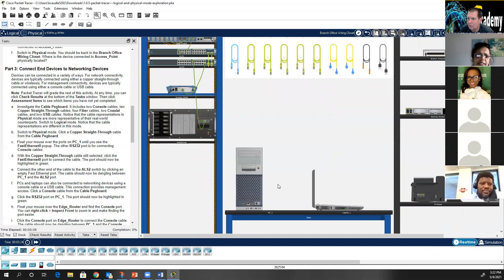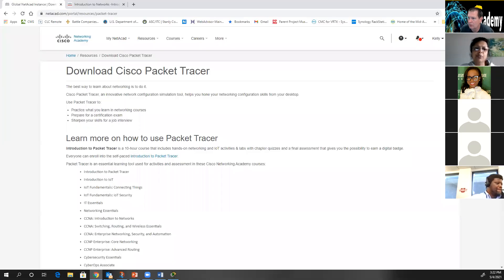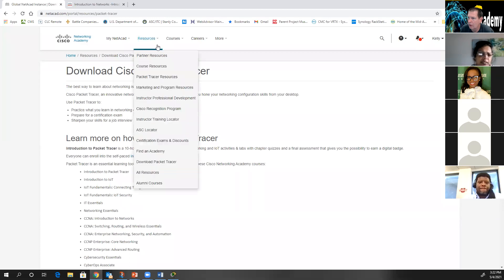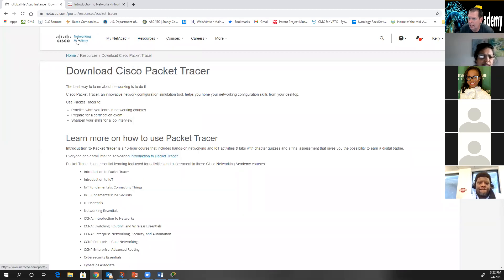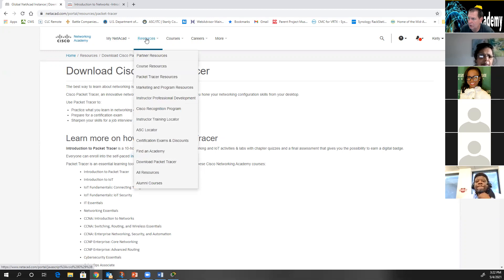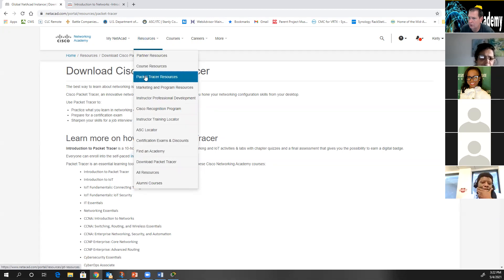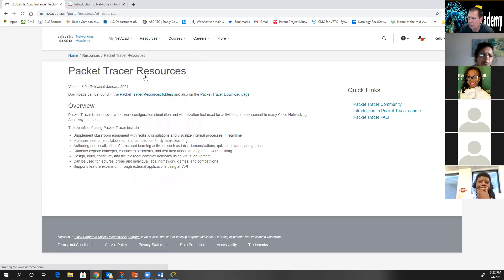To download Packet Tracer: you're in Netacad, go to Resources, then Packet Tracer Resources, then the Packet Tracer download page. Get the 64-bit version if you're on Windows or Linux, or the Mac version 8, which will be fine.